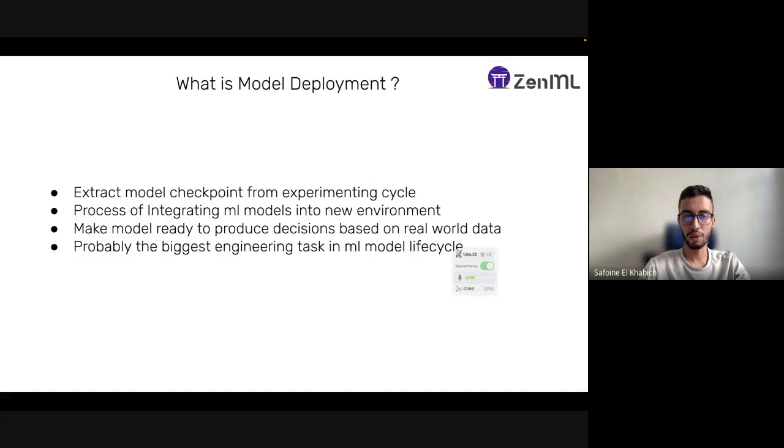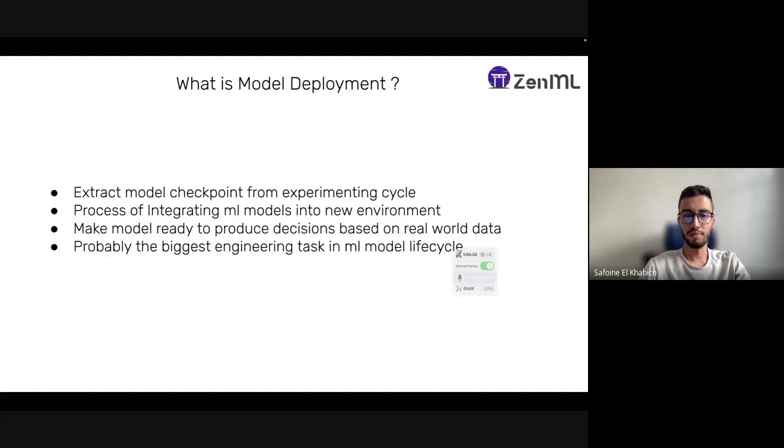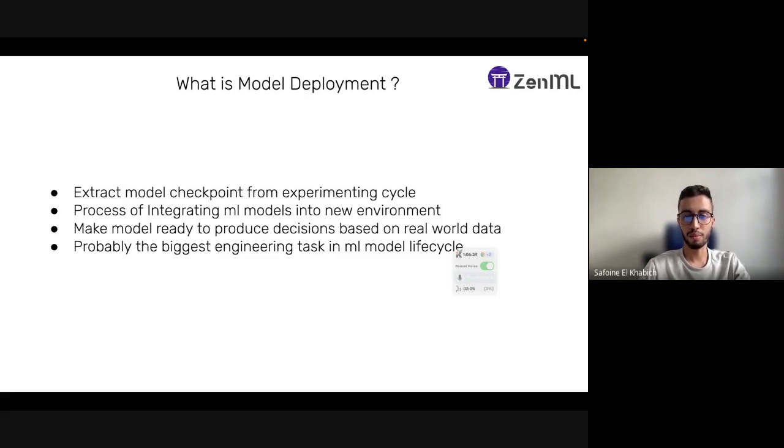In the new cycle, that model is integrated into a new environment and used to create decisions based on real world data. Model deployment is probably the biggest engineering task in ML model lifecycle, because other tasks are more related to data scientists rather than ML engineering.